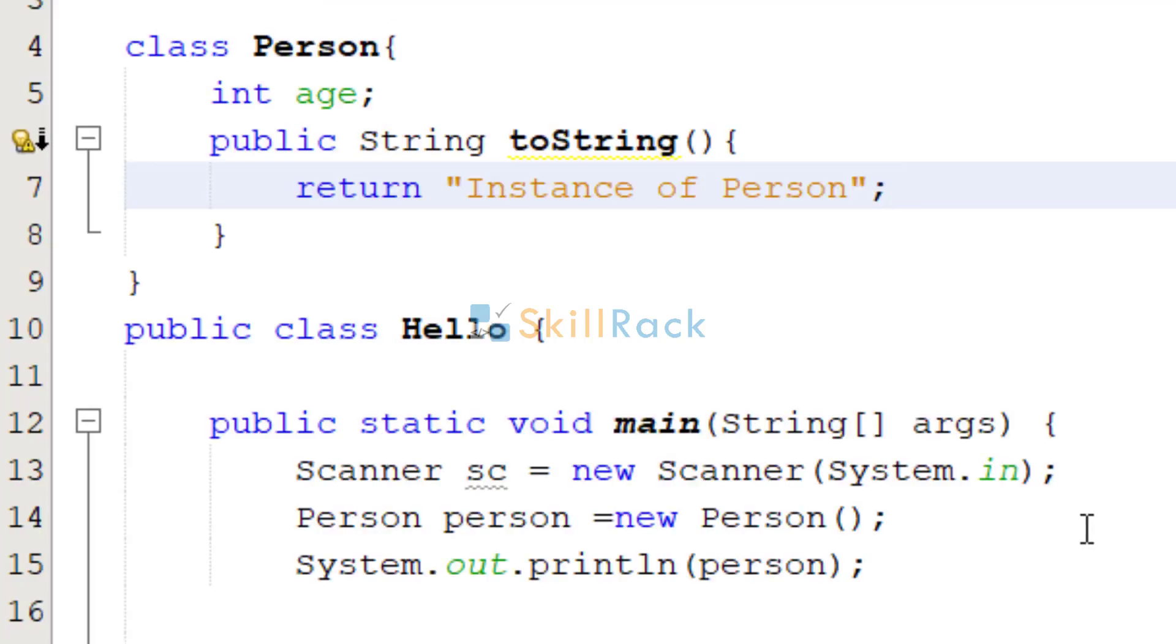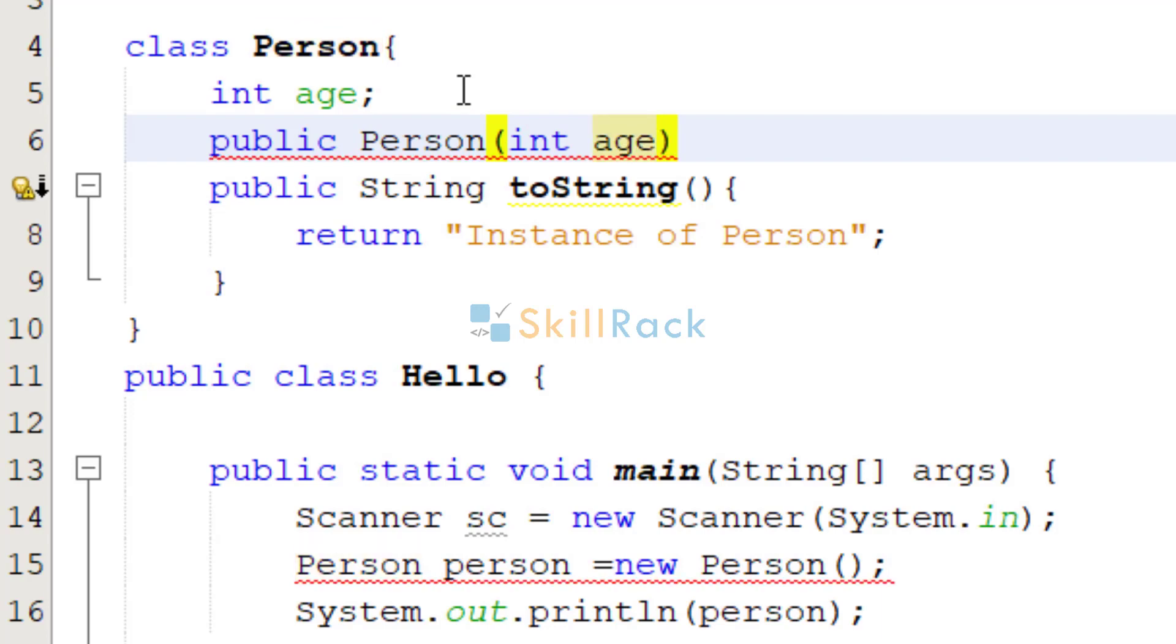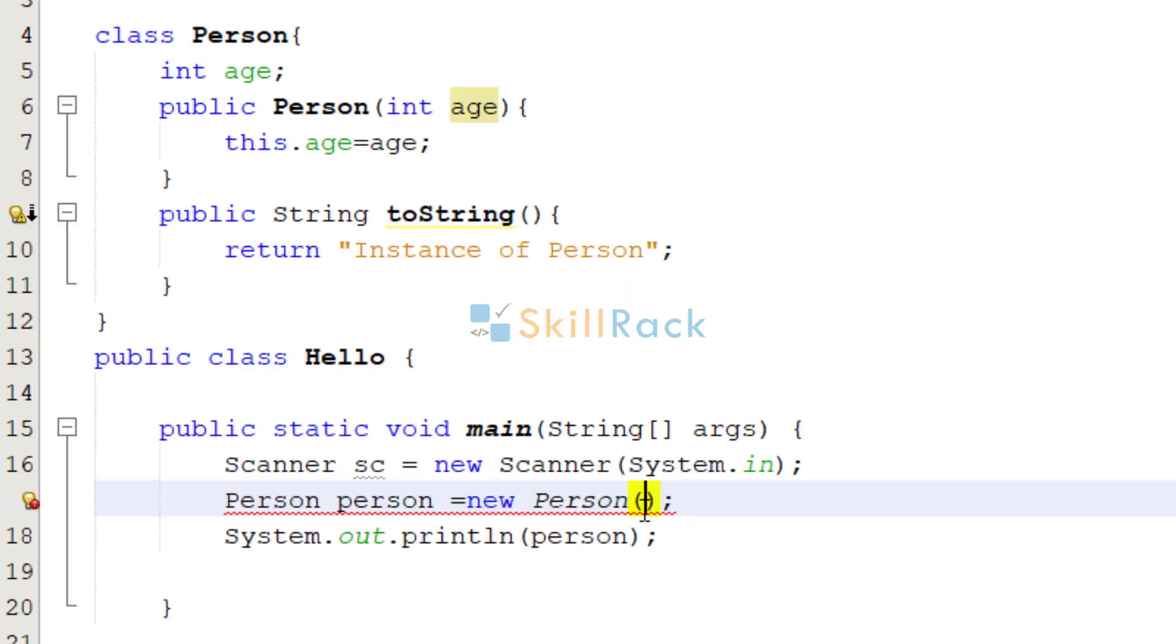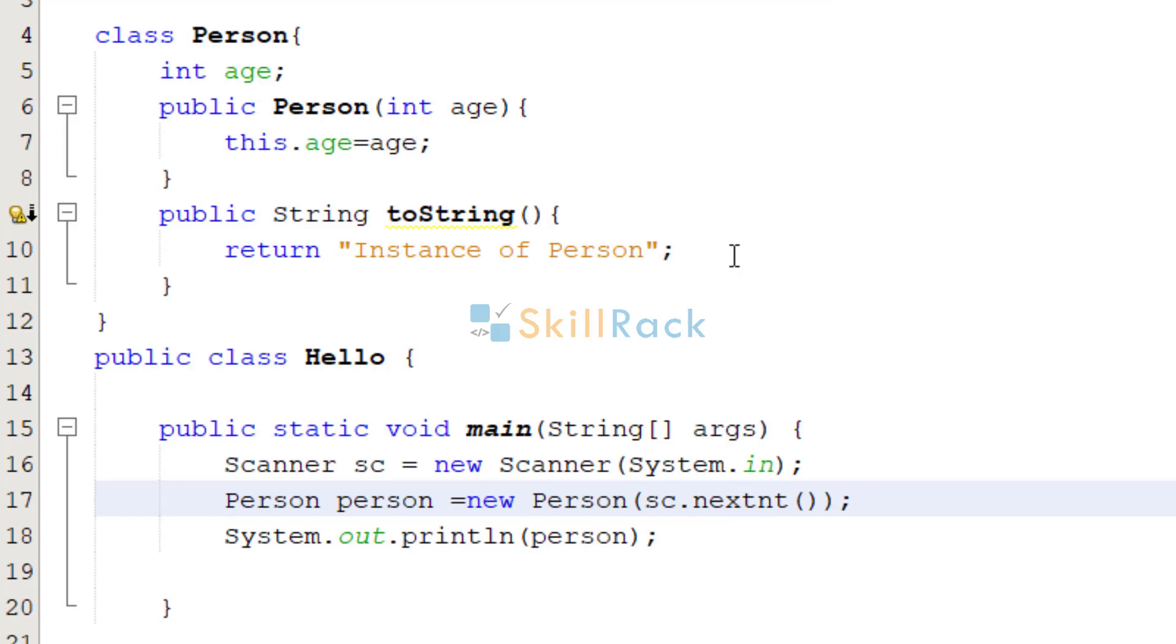So now let us add age to the person. So we will have a constructor. We will accept the age of the person as input. So I should be in uppercase.